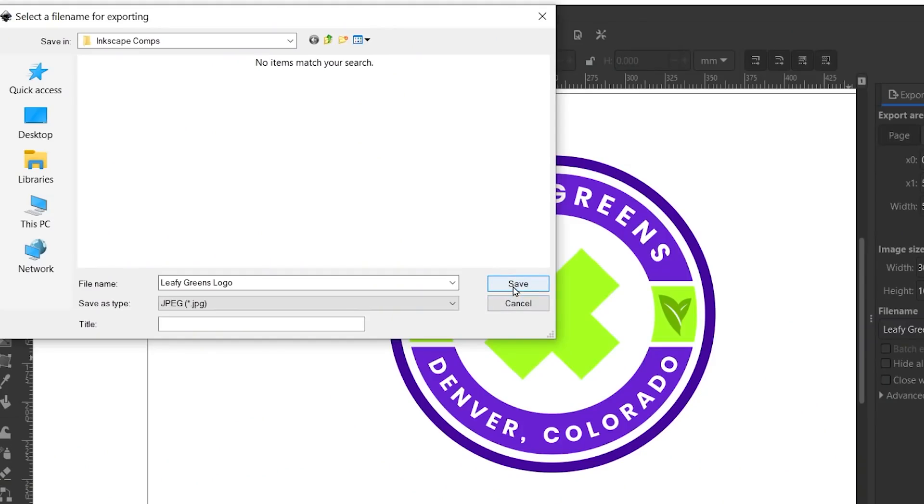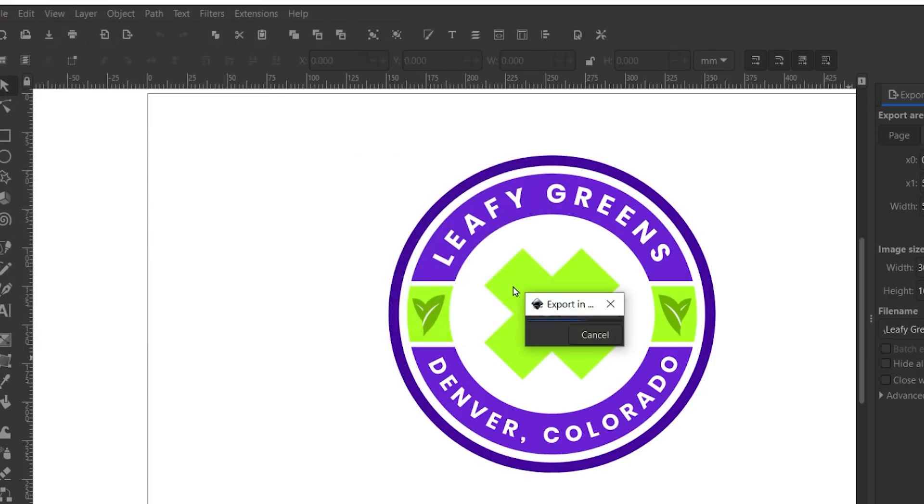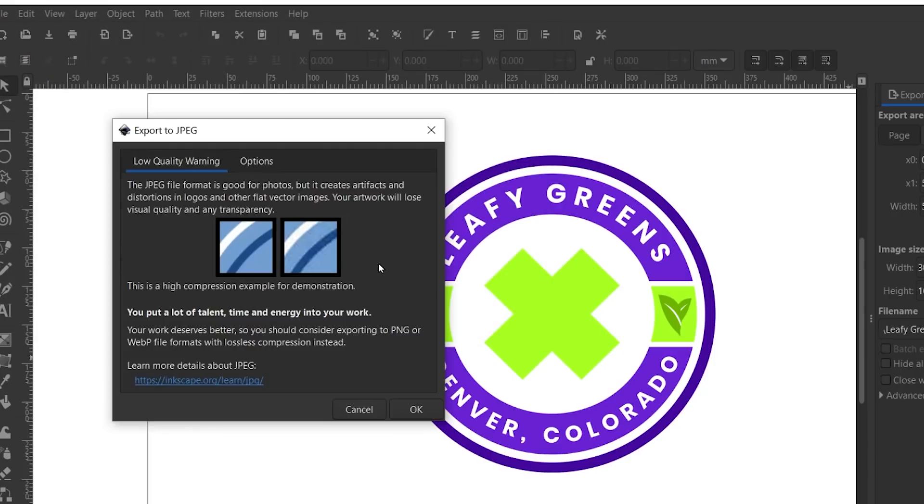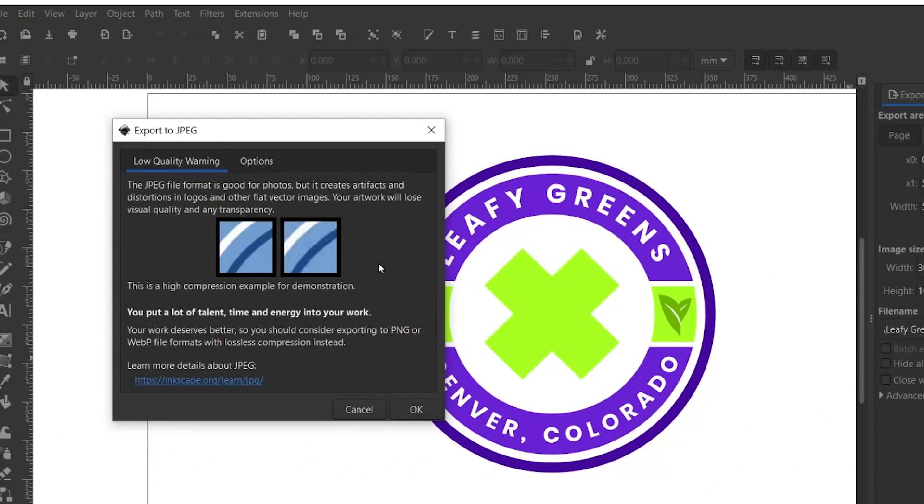When you do export to jpeg you'll get a message letting you know that you've made a terrible mistake and should consider another file format like png or webp instead to preserve your masterpieces. The dialog even provides a link to a diatribe on the Inkscape website that delves more into why jpeg is the devil. Though it is true that you'll lose quality when exporting to jpeg sometimes you just need that option, but regardless I do appreciate the educational information on why certain formats are better for vector artwork.